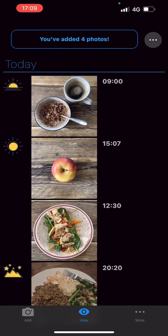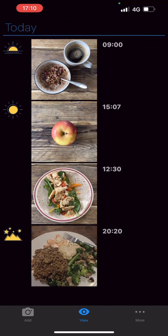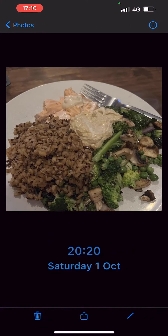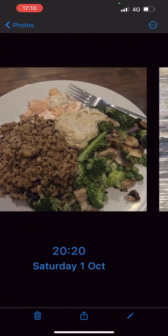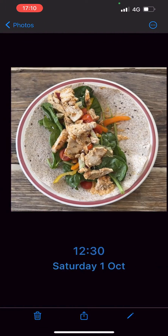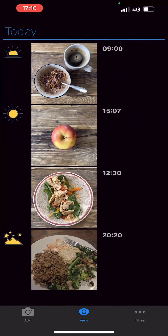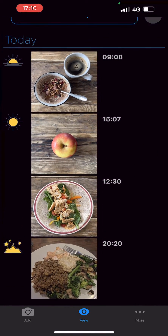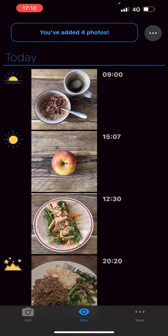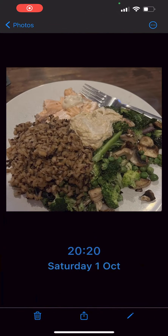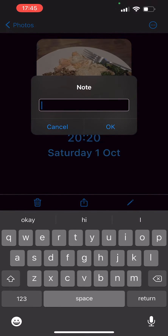You can view your food diary at any time by clicking on the View tab. You can also edit entries on this page, for example adding a note to a meal that you didn't eat it all.